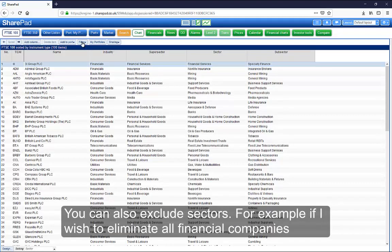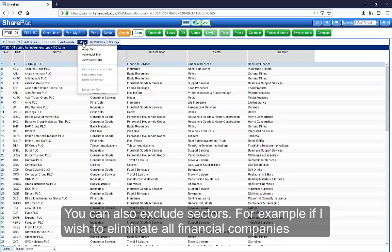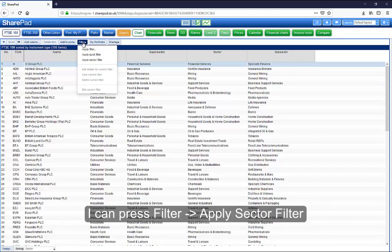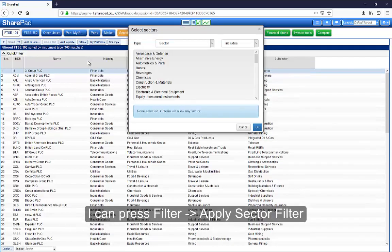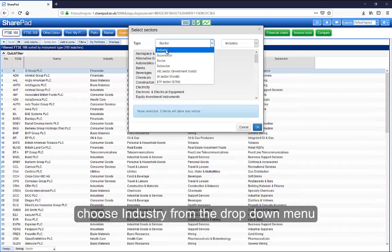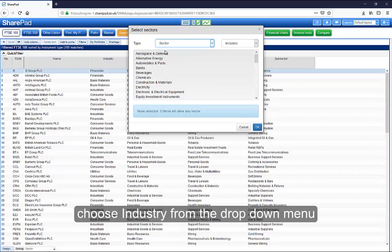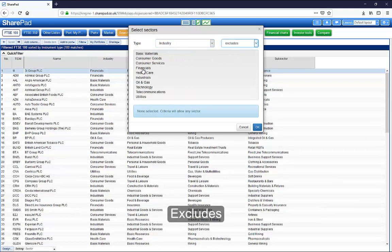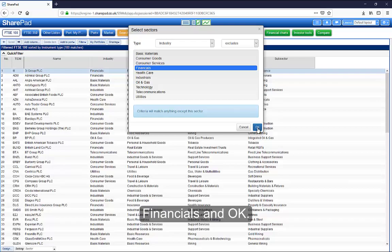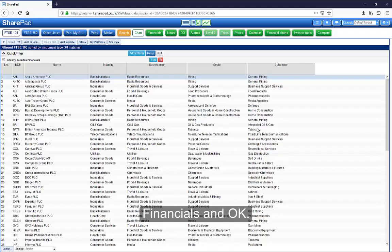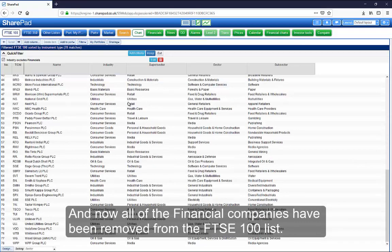You can also exclude sectors. For example, if I wish to eliminate all financial companies, I can press Filter, Apply Sector Filter, choose Industry from the drop-down menu, Excludes, Financials and OK. And now, all of the financial companies have been removed from the FTSE 100 list.